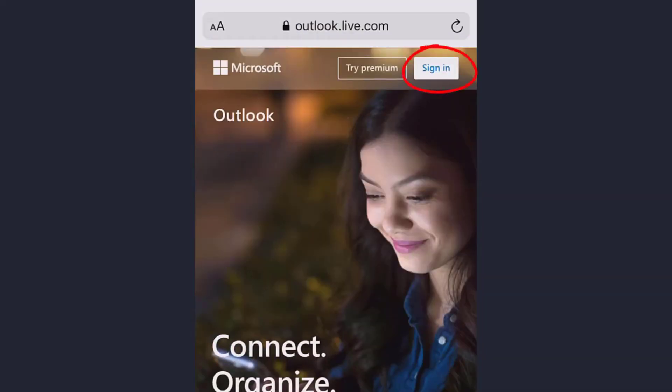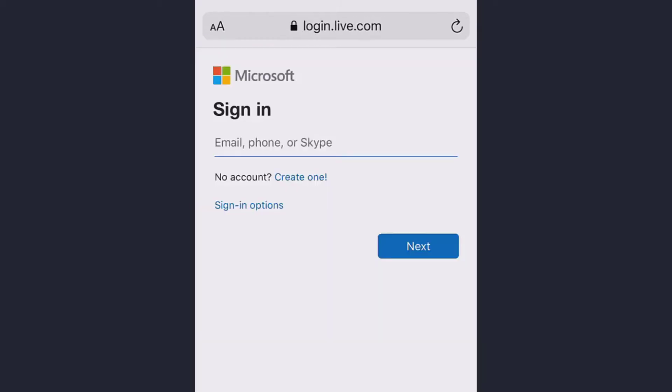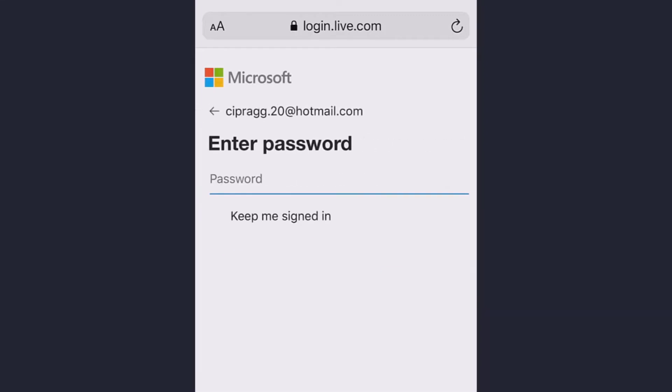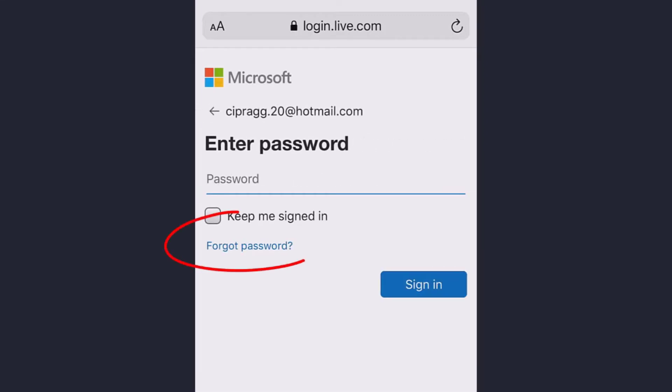Tap on it. Now type your Hotmail address and tap next. Instead of your password, tap on forgot password.